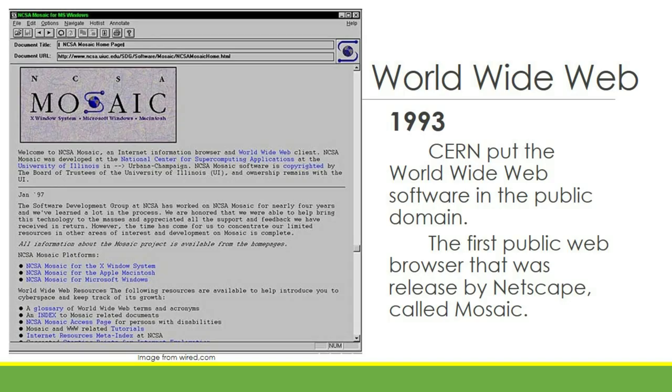In 1993, CERN put the World Wide Web software in the public domain. As a result, the first public web browser was released by Netscape. It's called Mosaic.